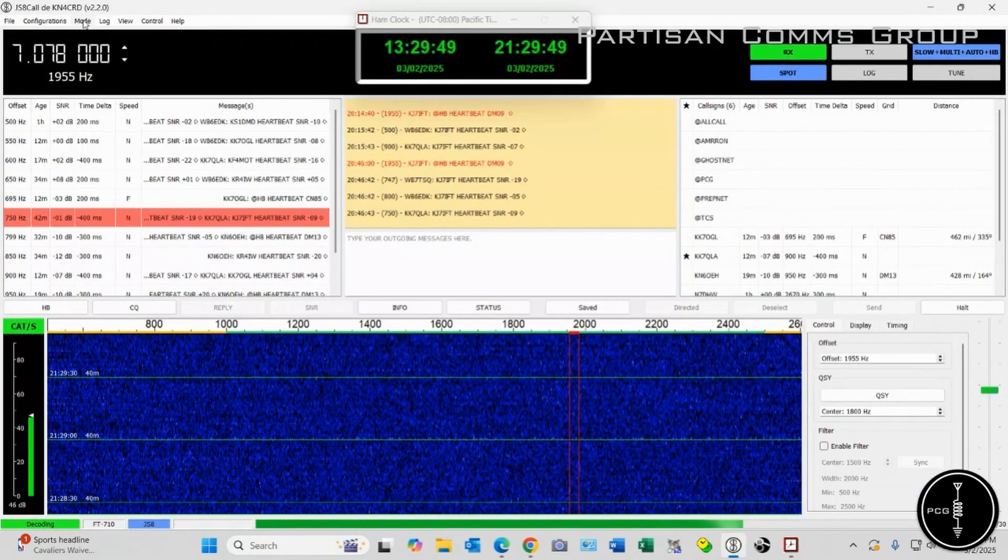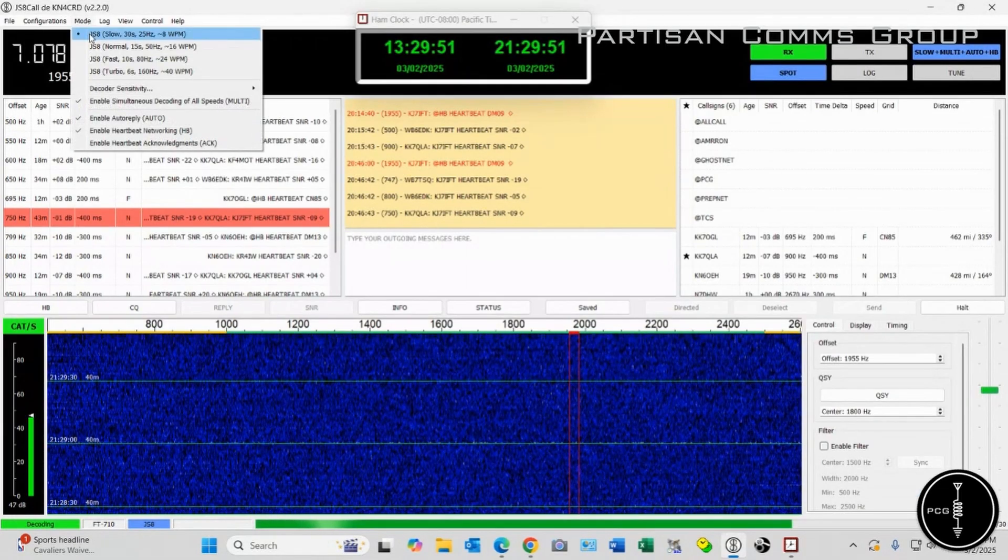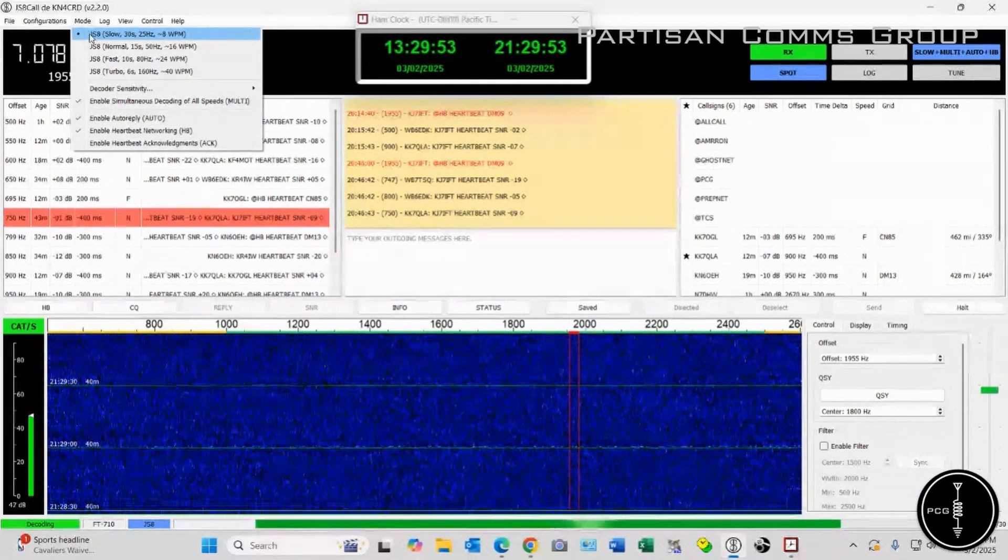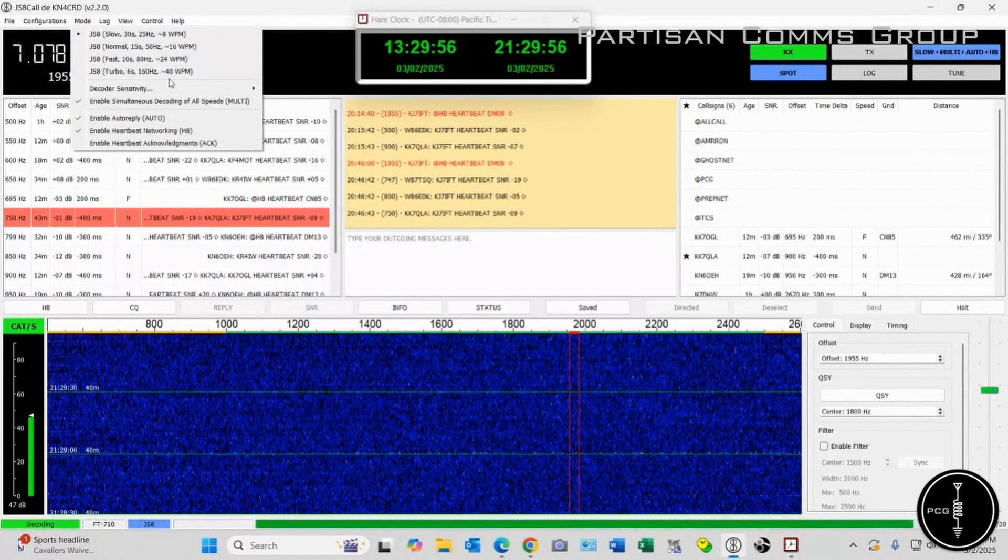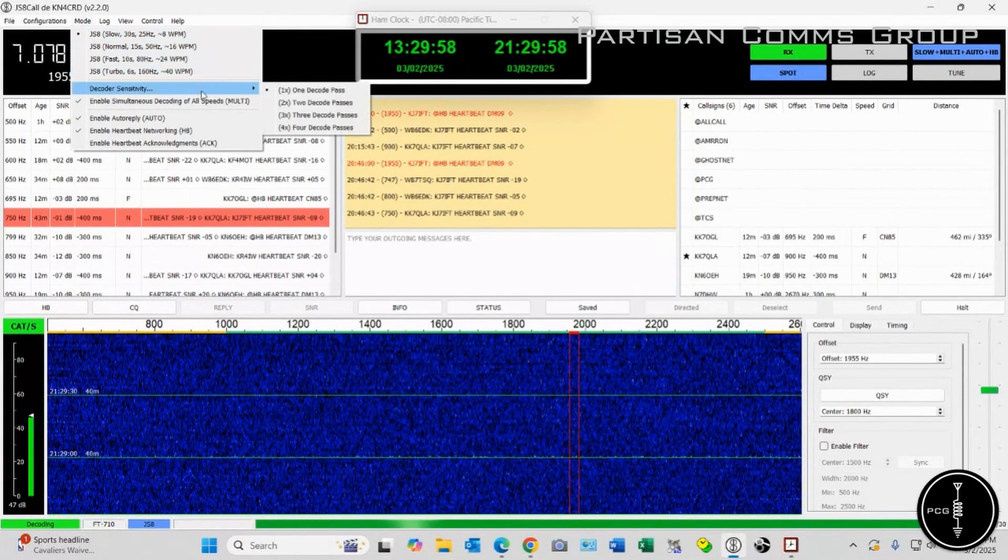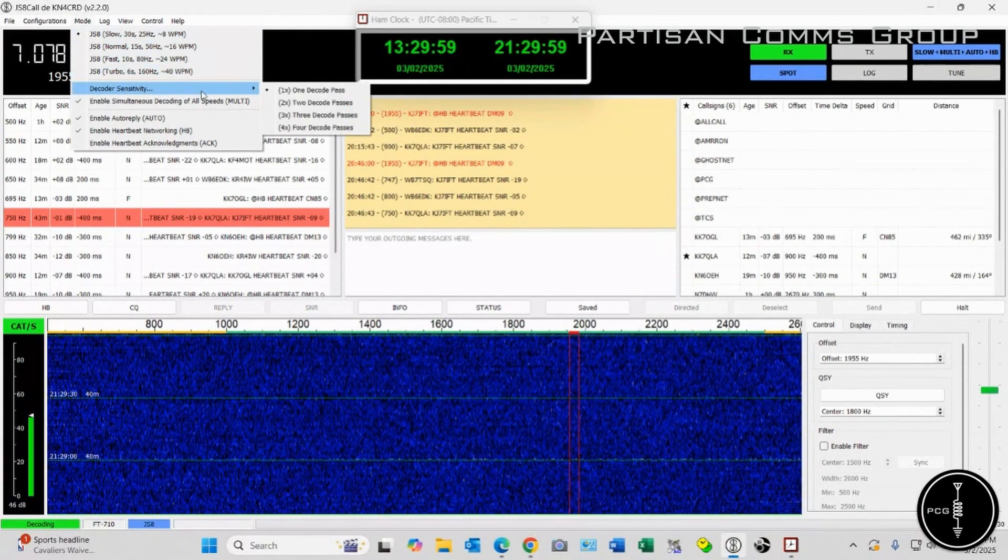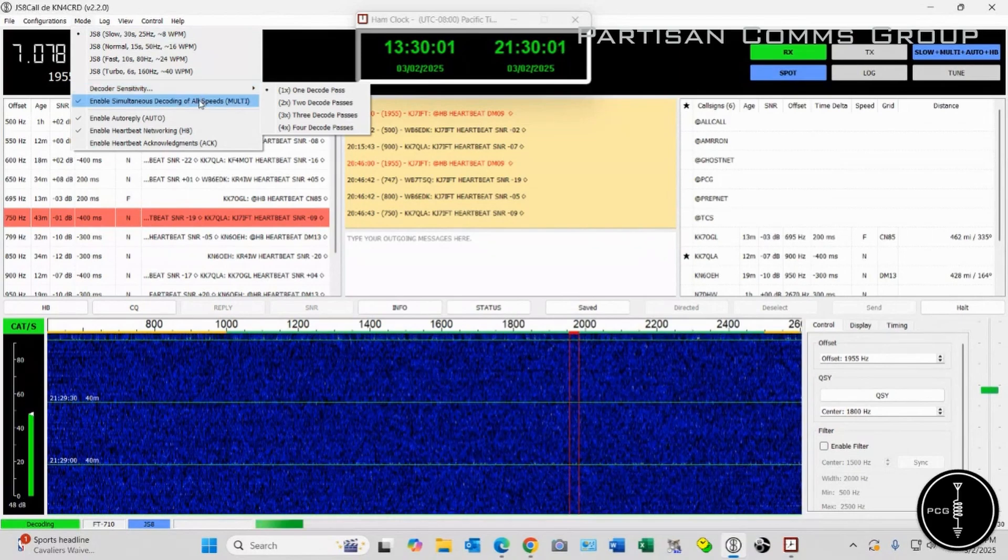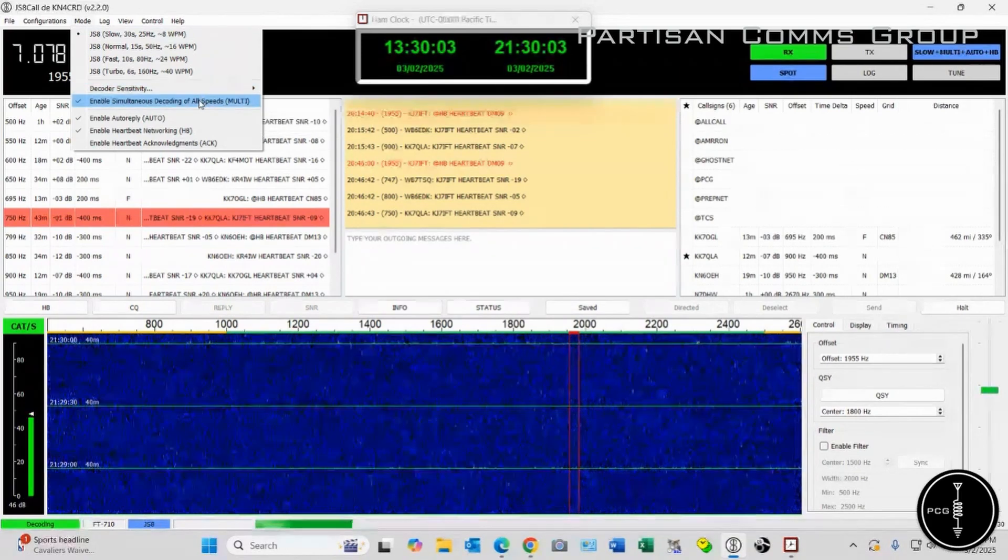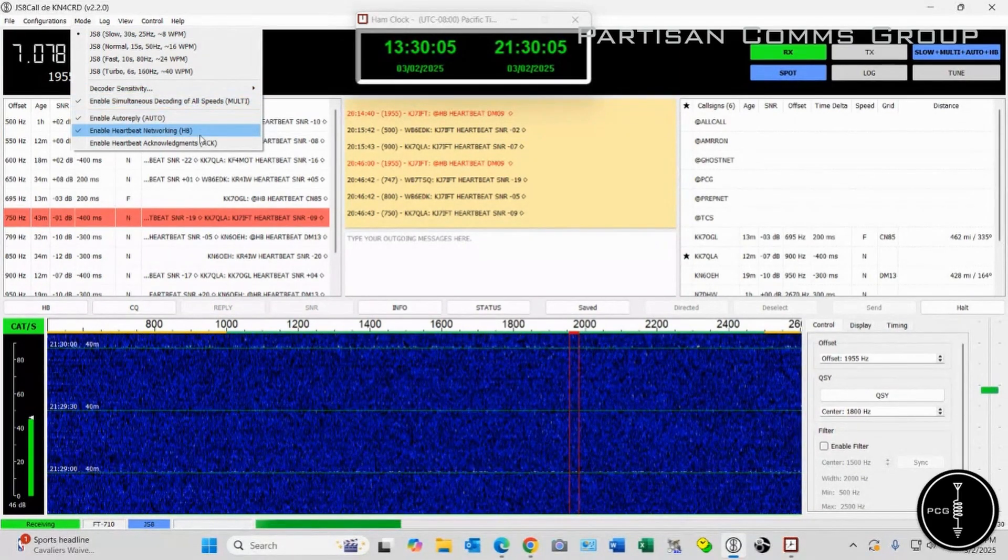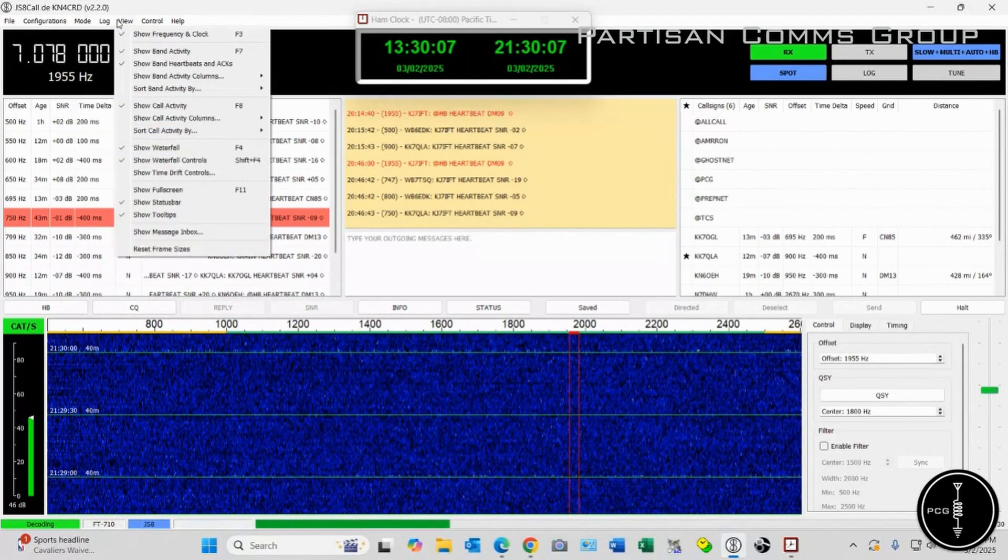In the menu under Mode, I have JS8 set to Slow. You don't have to run yours at that. You can run yours at normal if you want or fast. Decoder Sensitivity, I have mine set at 1, and then I have Enable Simultaneous Decoding, Auto Reapply, and Heartbeat Networking all checked.